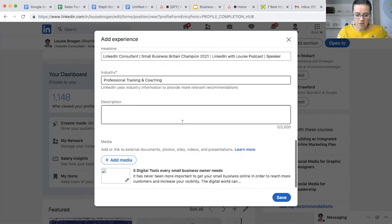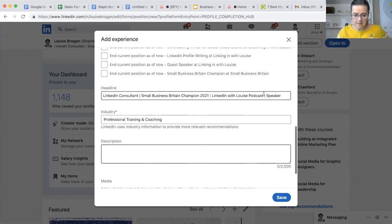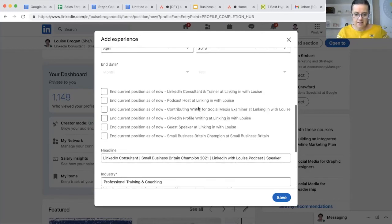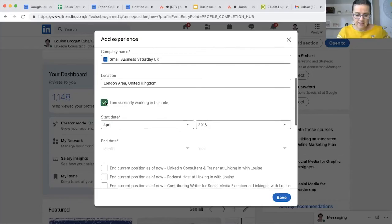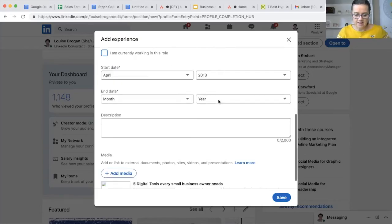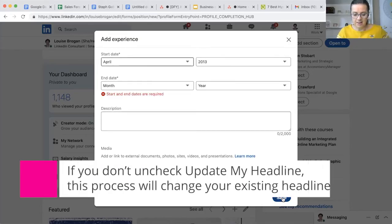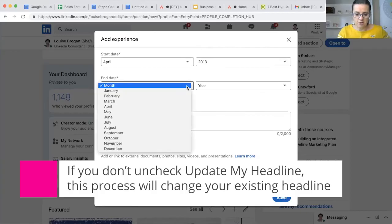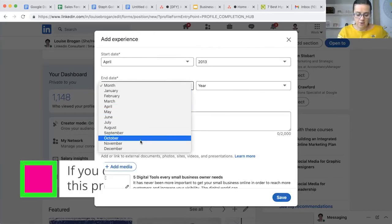I do not want to update my headline because that is my actual headline there. Let's just take that out just in case and I'm going to click Save. Oh, start and end dates are required - okay, so let's just say October.